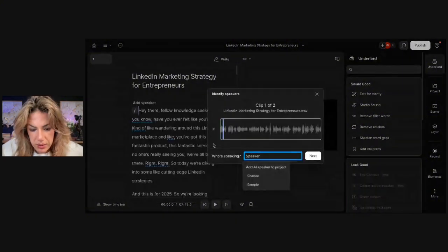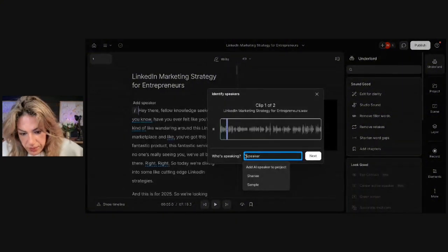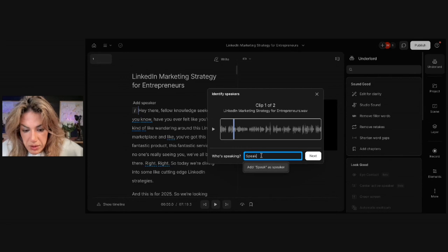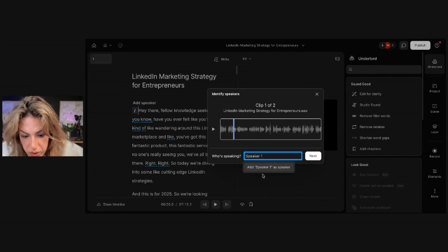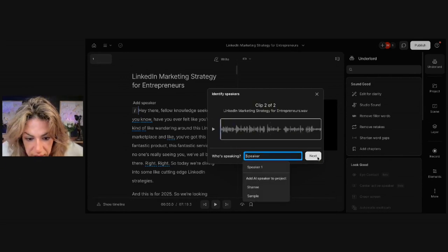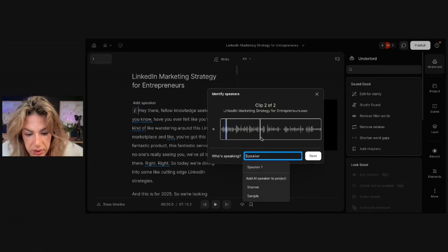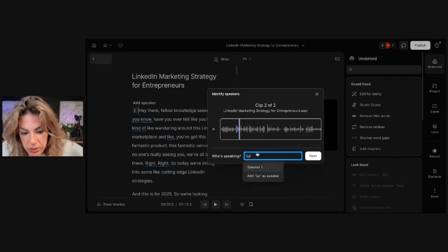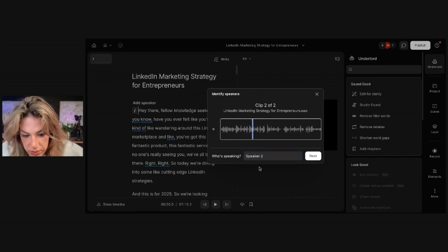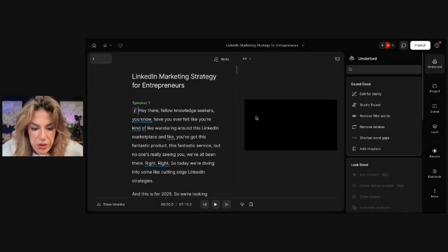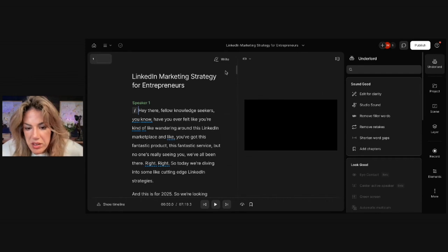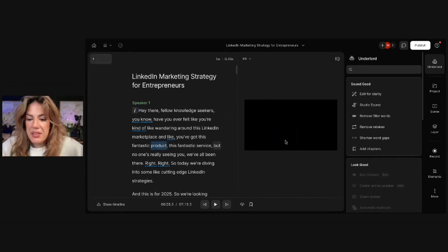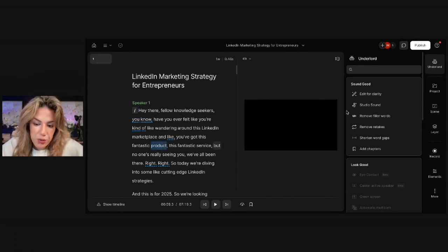Identify speakers. Hey there, fellow knowledge seekers. Have you ever felt like you're... Speaker one. Next. Exactly, and that's what Shani's getting at. Why are you passionate about your work? How has it impacted your life?